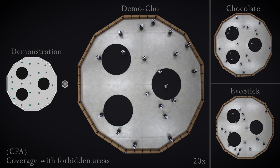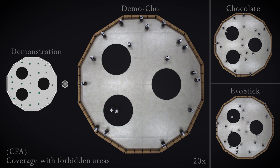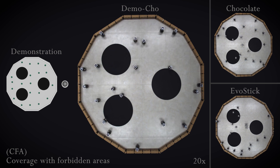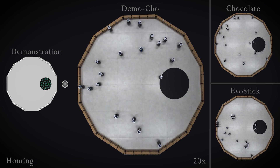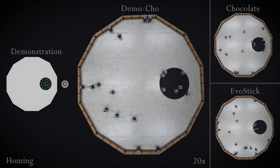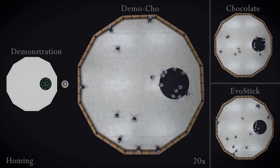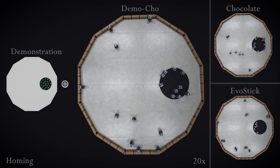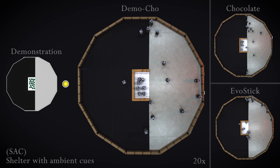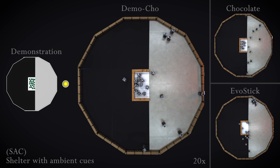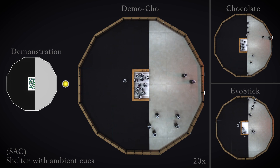In our research, we experiment on three additional missions taken from the literature. The swarms designed by Democho behave in a meaningful way and achieve similar performance as those designed by Chocolate and EvoStick, despite that Democho didn't have access to the objective function during the design process. Our results show that inverse reinforcement learning can be adopted in the framework of automatic design of robot swarms.